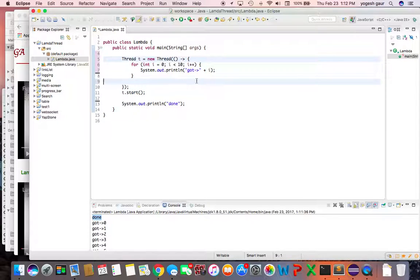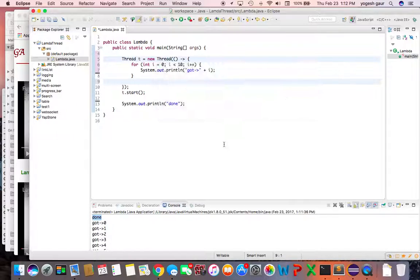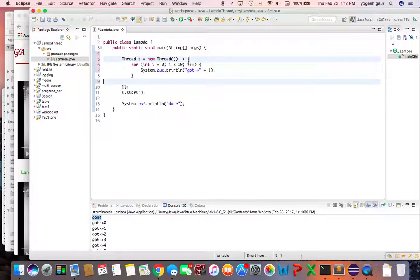So basically the way to read it is it's creating a new thread to be started with a new runnable, and this is the parameter for the runnable. The run—there is no parameter, so we specify no parameters. So it's a lambda expression and this is how you specify the body, and the body is going to be this, and here we started the thread.